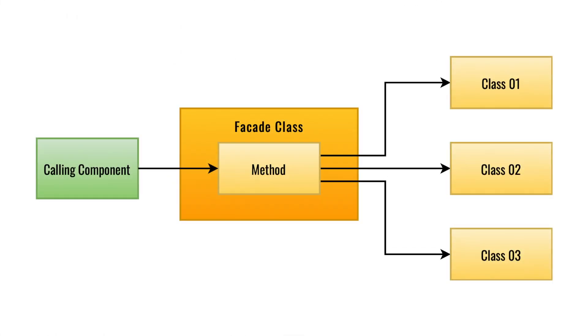Welcome to you all in this session, and you already have the idea that today we are going to discuss Facade Design Pattern. Facade Design Pattern is one of the very easy and very effective design patterns.